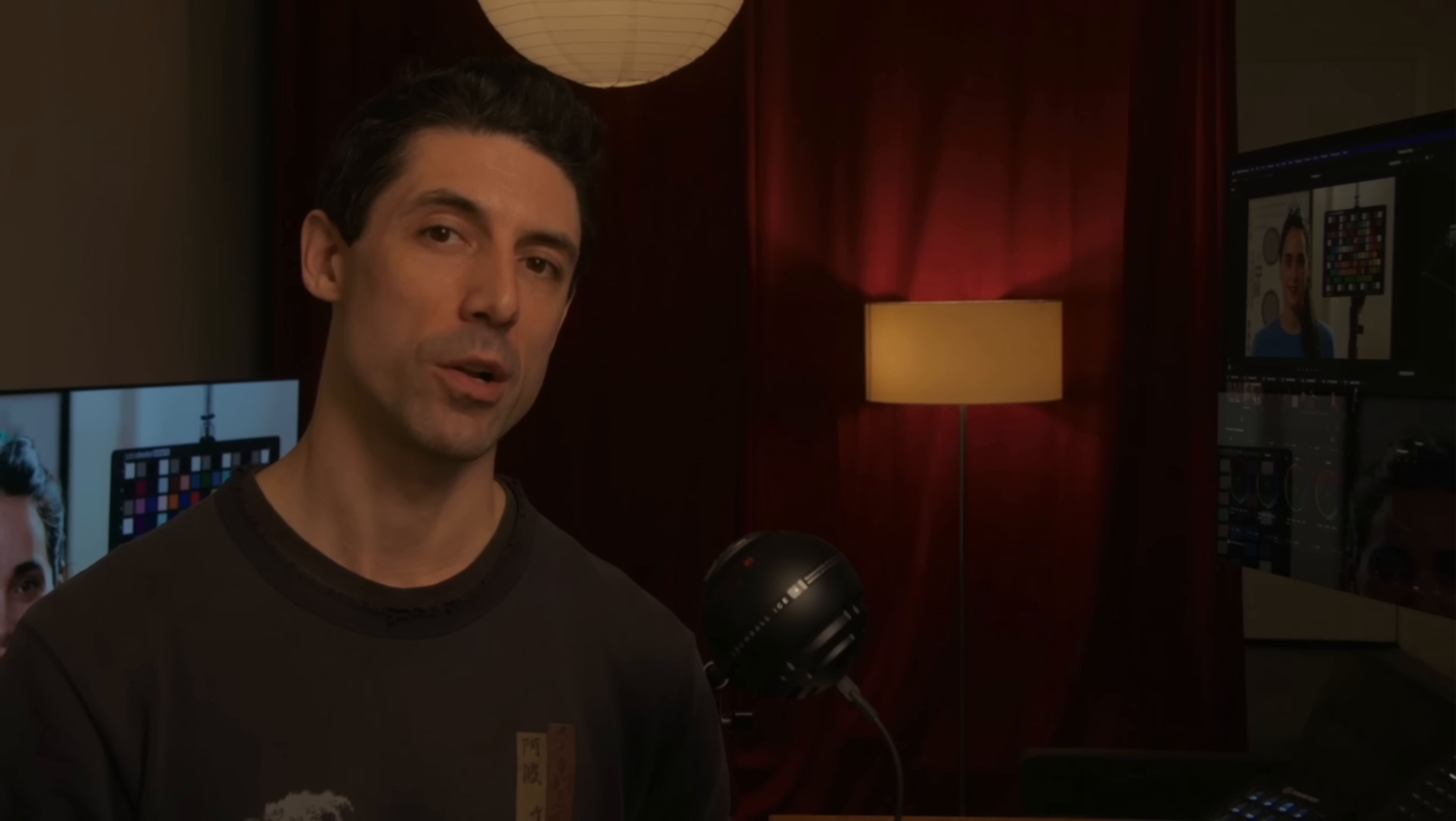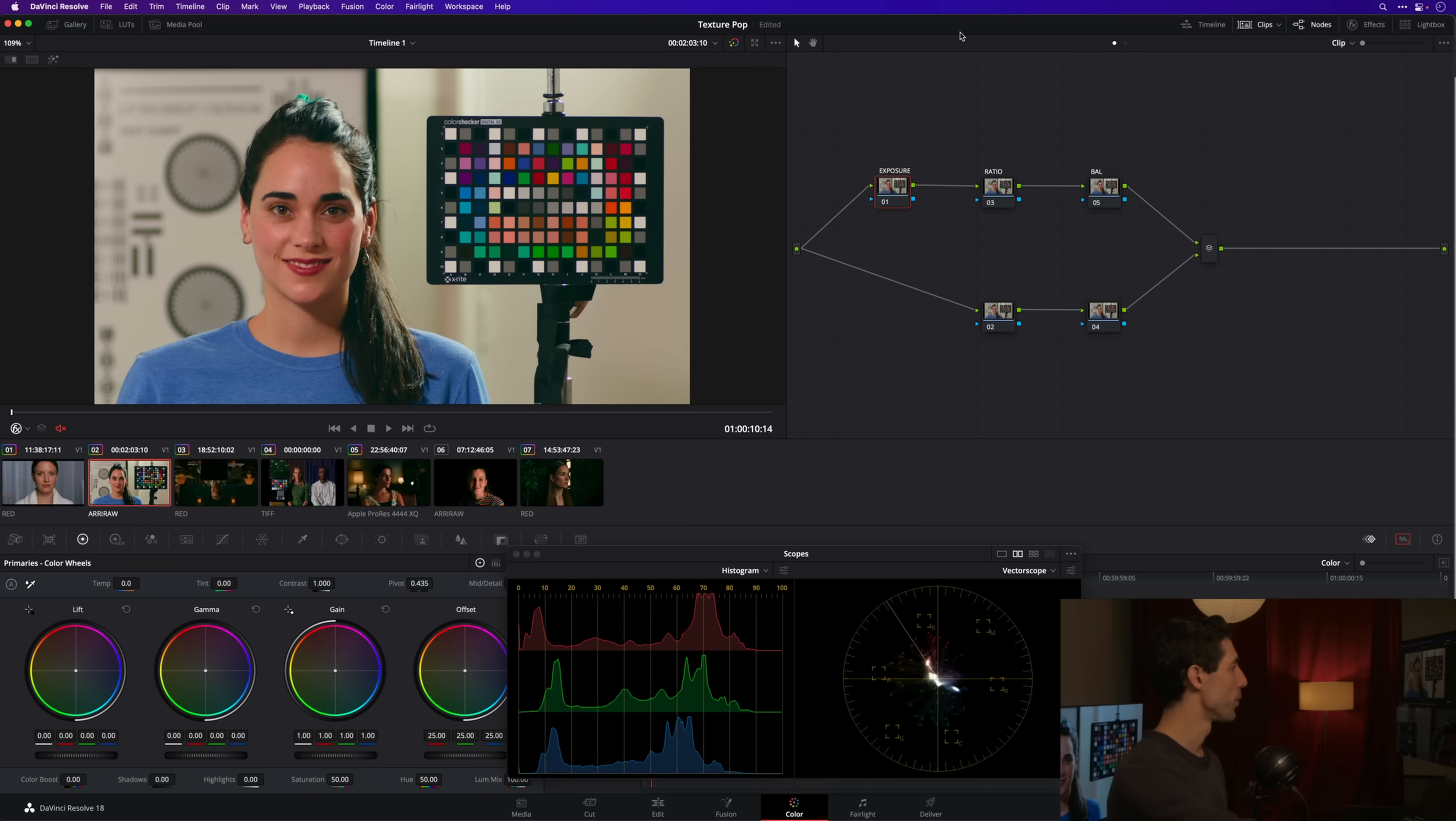Before we dive into Resolve, if you haven't subscribed to the channel yet, make sure that you do. We've got lots of cool color grading content coming out here on the channel every single week—two new videos a week, a live Q&A on Fridays, lots of fun stuff. Make sure you subscribe, make sure you turn on your notifications.